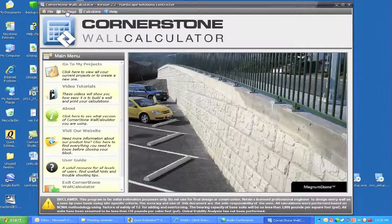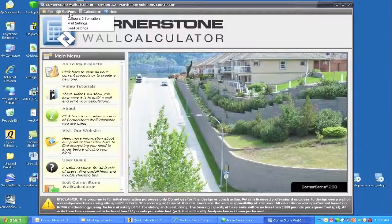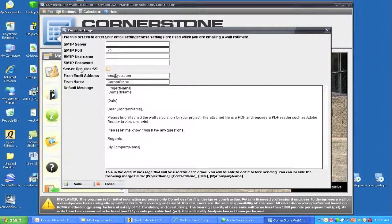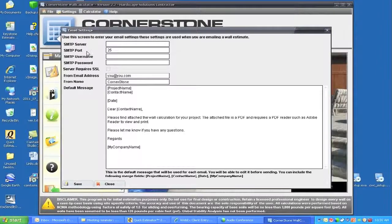When we are in the settings areas, we are also going to look at the email settings. Here you will put your server information, your port, your username, your password, and various other things.